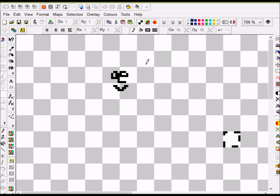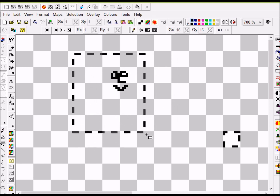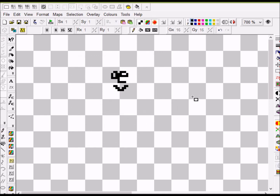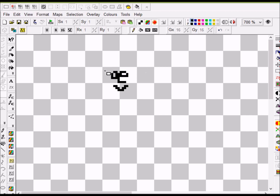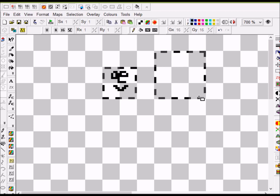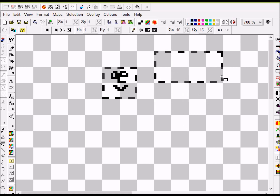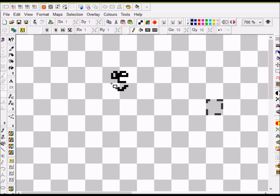Next, there's the grab tool — this is a selector tool. There's a custom pixel-by-pixel size option, but more often I use the attribute-compatible one, which is 8 by 8. With this you can only select on attribute boundaries, which makes it really easy for moving things around.